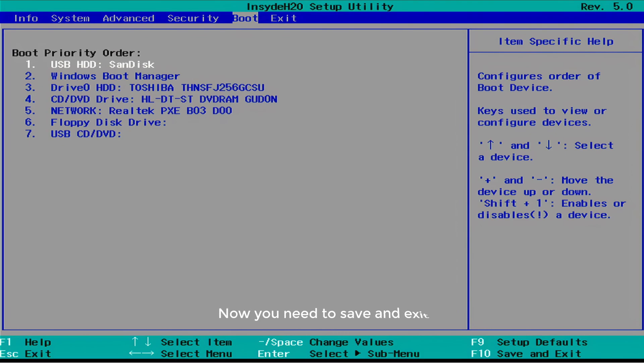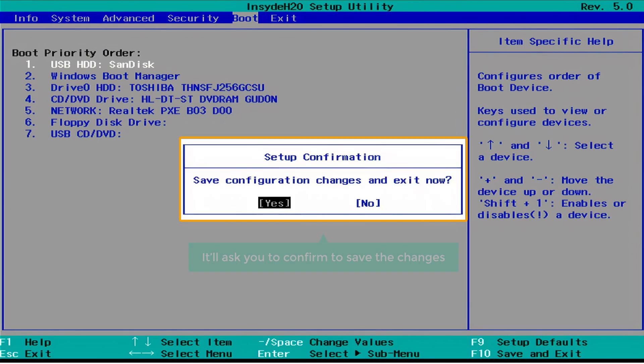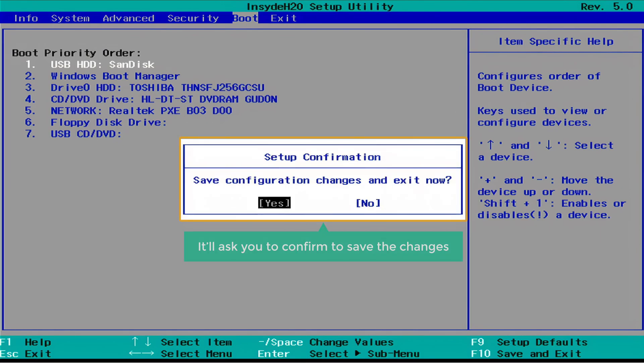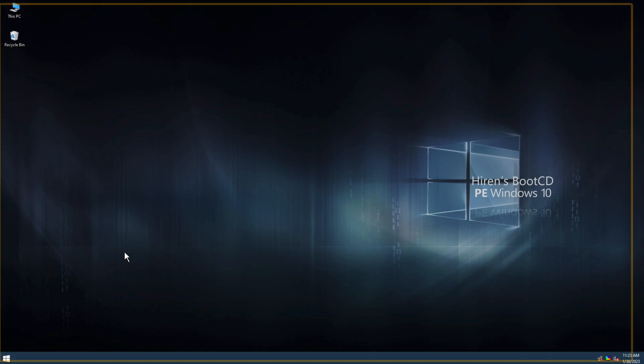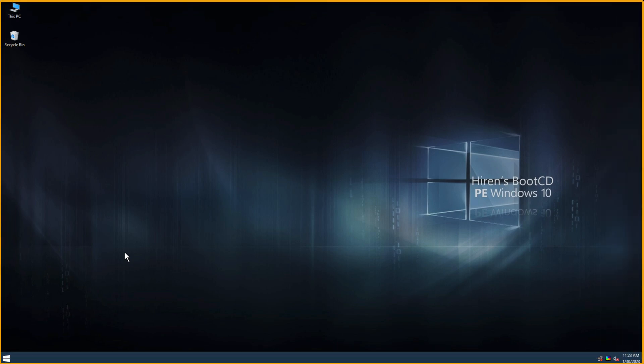Now you need to save and exit. As mentioned on screen, I'm going to press F10 and it'll ask you to confirm to save the changes. Let's press Enter to confirm. And you will be able to access your computer. As you can see, our OS looks different — this is only a temporary OS which we can use to reset our password. Once we are done, we'll go back to our original OS.